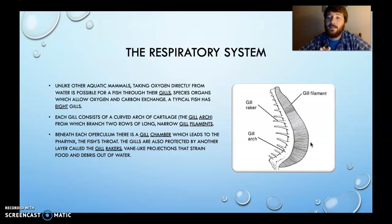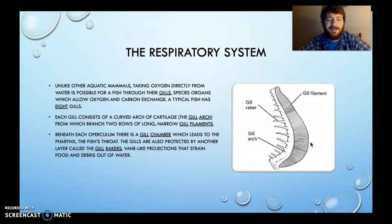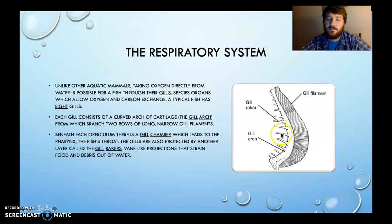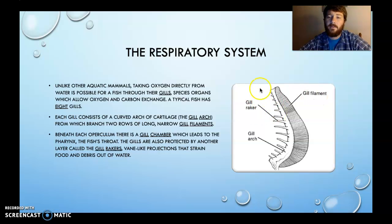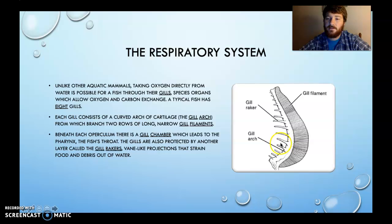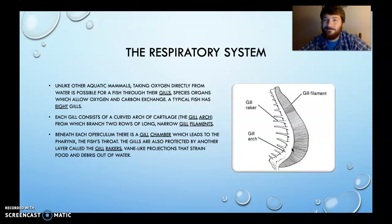Ironically, the fish actually breathes in the water, and it goes out through their gills. That seems counterintuitive — I thought they breathed in through their gills and out through their mouth, but they actually do otherwise. The gills are protected by another layer called the gill rakers. You can see these are vein-like projections that strain food and debris out of the water, so nothing reaches the gill filaments — which actually do the filtration — except past the gill rakers. All the gunk is filtered out of the water.